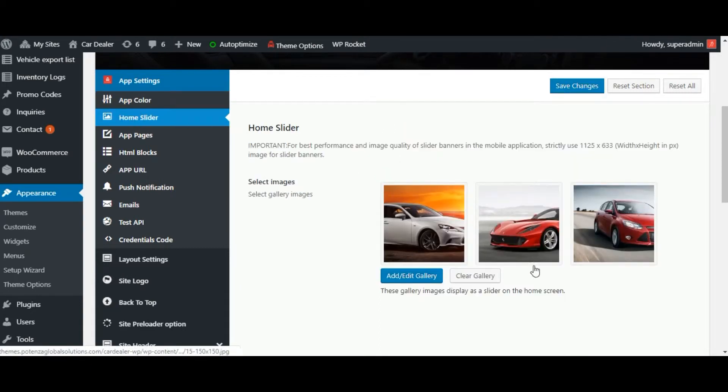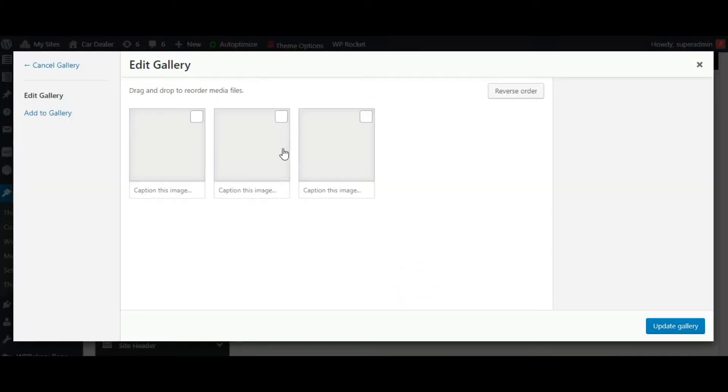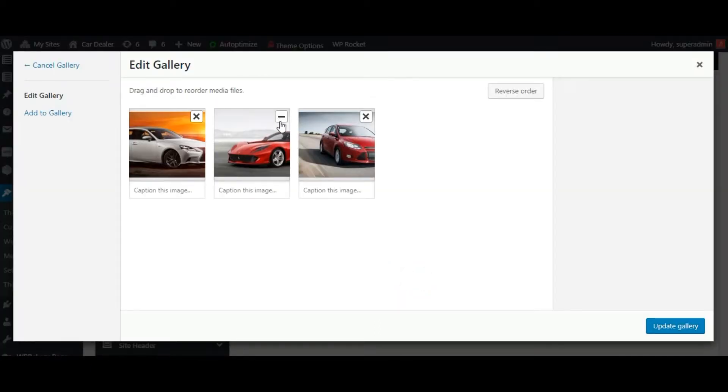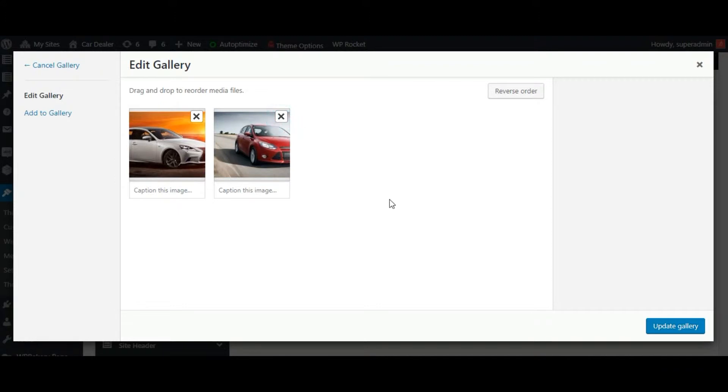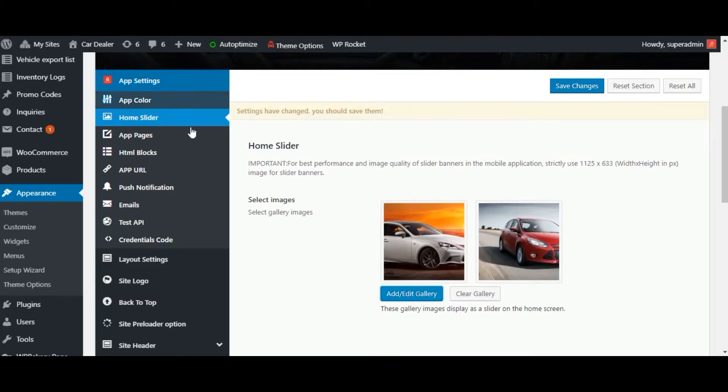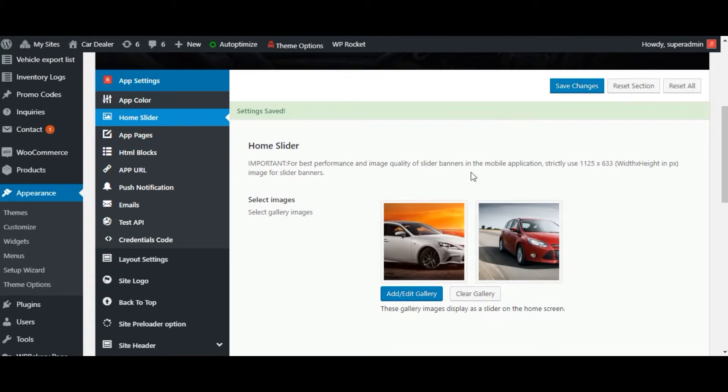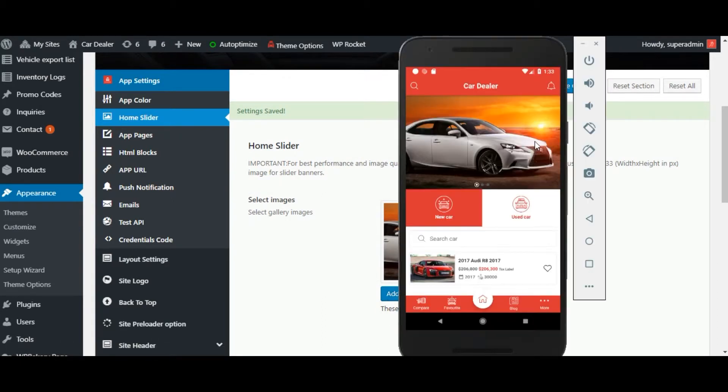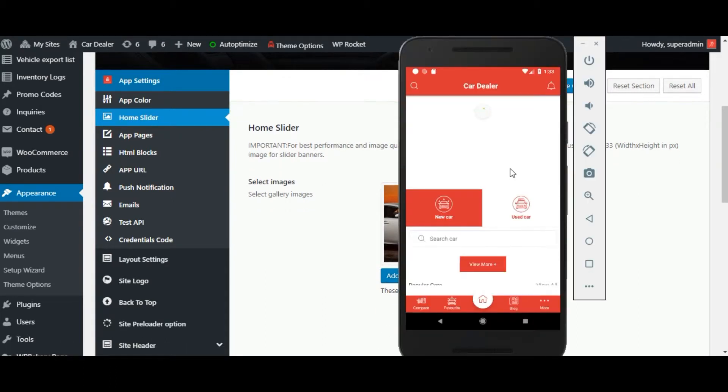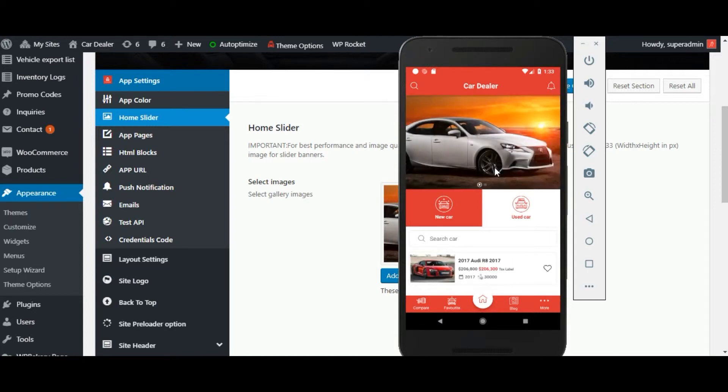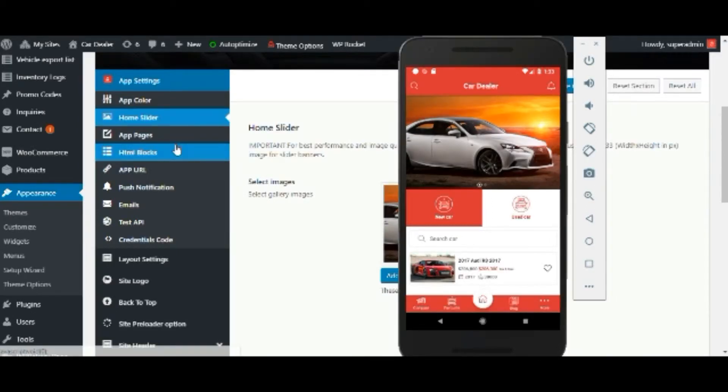Below app color, there is a home slider available. You can add or remove the slider image from here. Let us add image and save the data. Now reload application data. You can check that the image is added to the list. Like this, you can add or remove pictures for the slider.